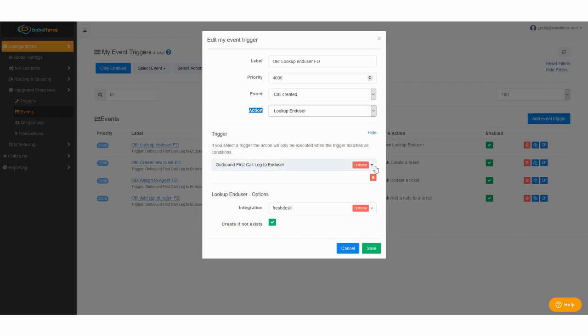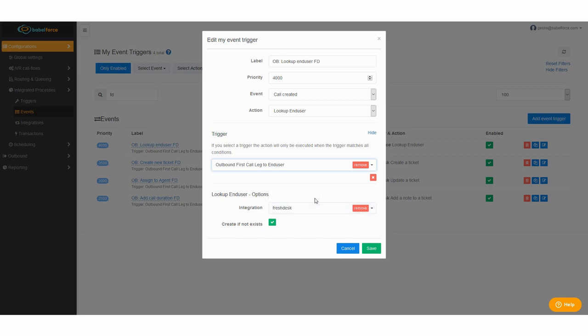Here you put in the trigger we created and make sure to select the correct integration. So Freshdesk, if you haven't done your integration make sure that's done first and create if not existing means that the user is created if the user doesn't exist yet. Okay that's the first part.